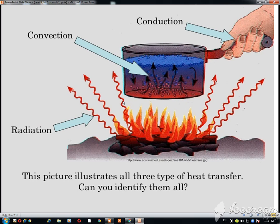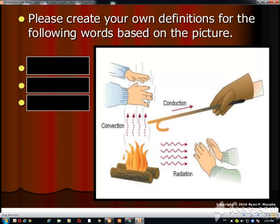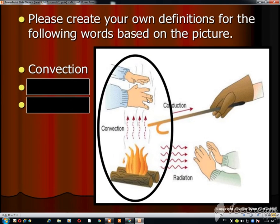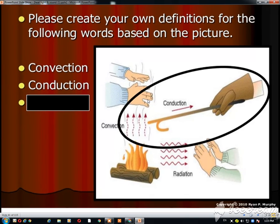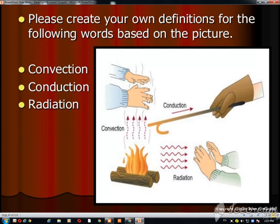To summarize conduction, convection, and radiation — you can see: if the environment is getting hot from the sun, it is radiation; the water boiling inside the pot is convection; and the whole pot getting hot is because of conduction. So you have convection, conduction, and radiation all working together.